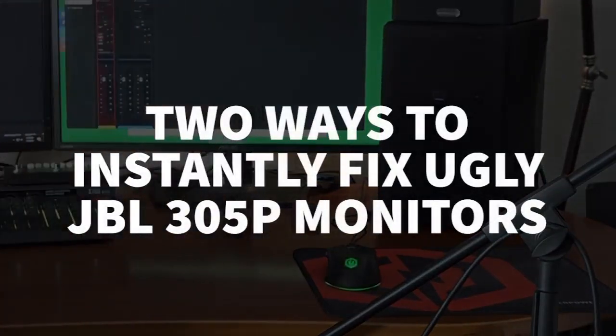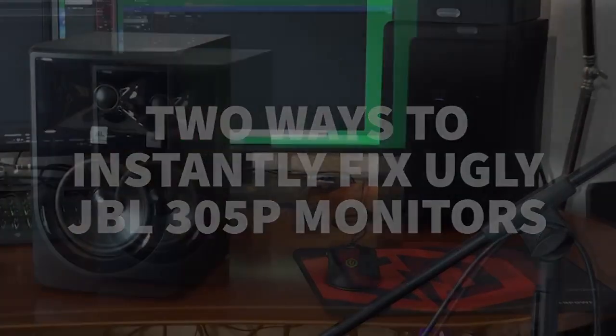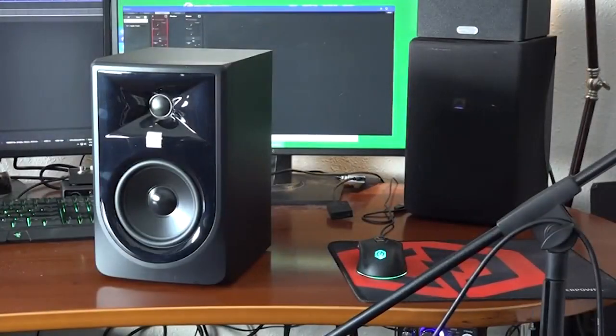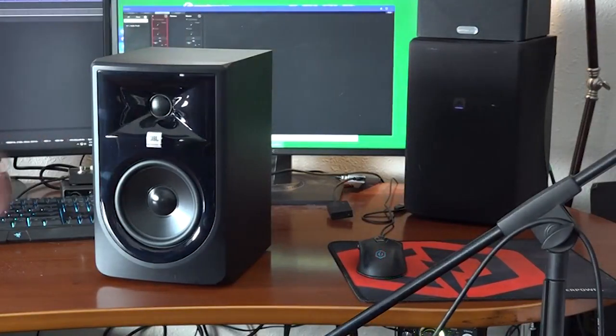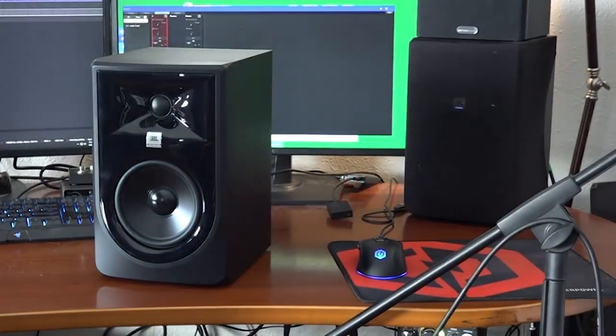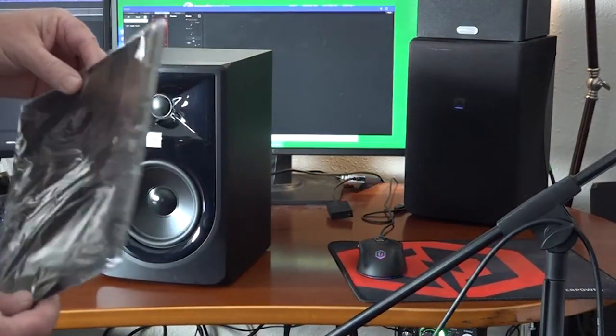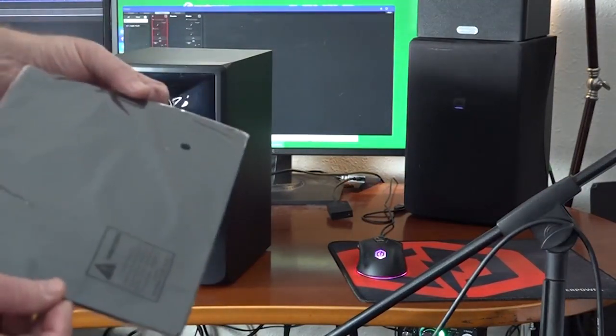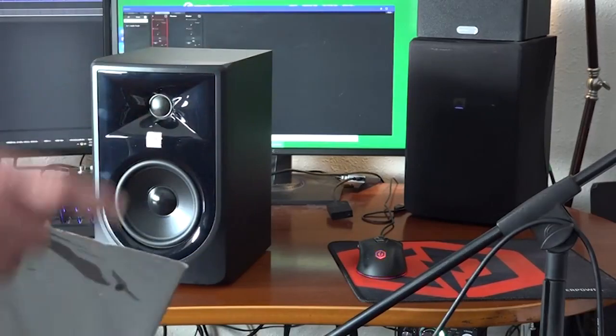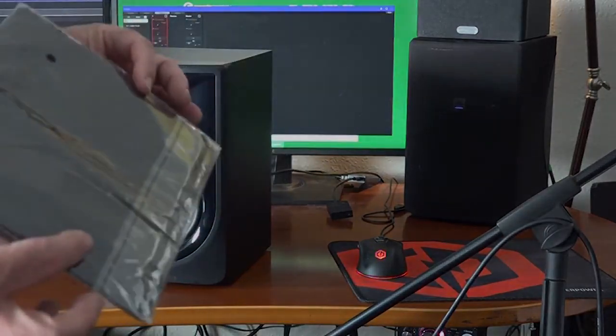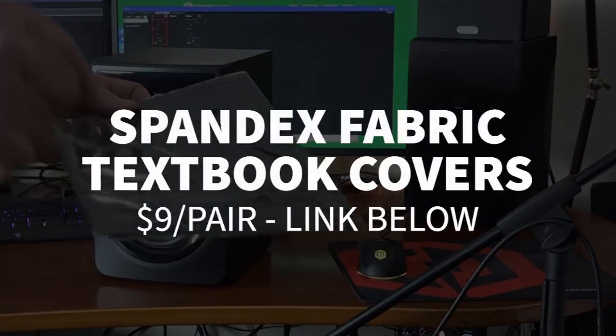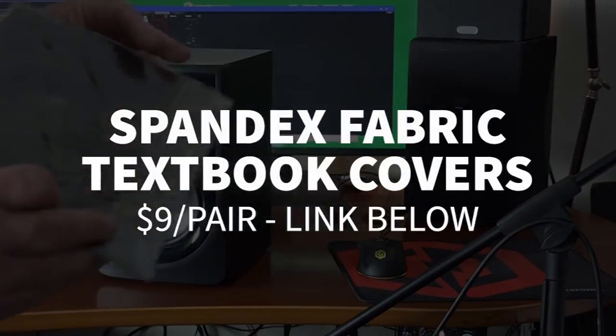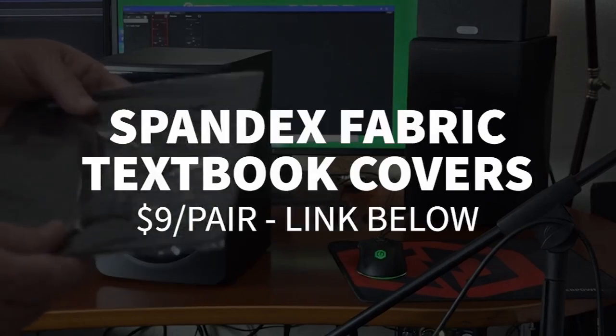Well, guess what? That speaker over there, that's a 305P, just like this one. The only difference is it has a nylon stretch textbook cover stretched over it. The links are below. Go get you some. They come in a pair. In the link below, if you click the link below, it's the pair nylon stretch textbook cover.